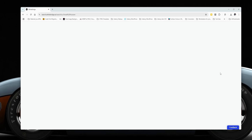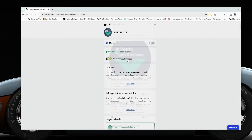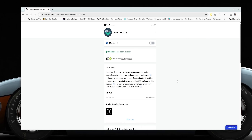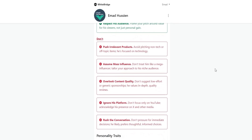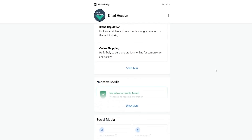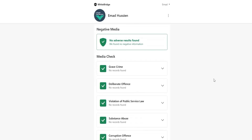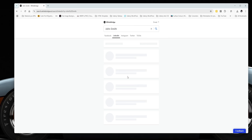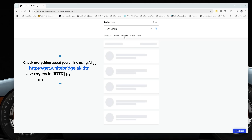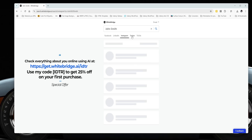I ran a report on myself and I can say I forgot about some old posts I published a long time ago. In today's world your online data speaks before you do — from search results to old social posts, your digital footprint can influence job offers, business deals, or even your personal safety. WhiteBridge.ai helps you take control of that narrative. Visit WhiteBridge.ai today, run your first online footprint scan, and use my code IDTR to get 25% off your first purchase. Big thanks to WhiteBridge.ai for sponsoring this video.